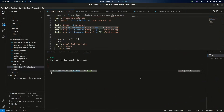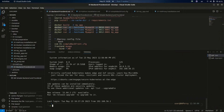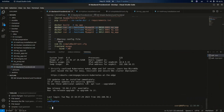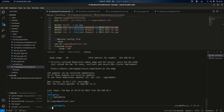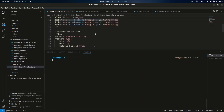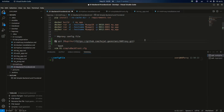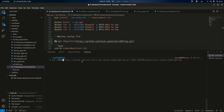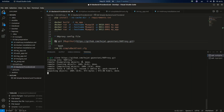HAProxy configuration time. Let's SSH to the proxy server. Here I have a directory called config file, and I will clone my HAProxy repository to this directory. I would put all HAProxy configuration in this repository. At this step I have a simple HAProxy configuration file.